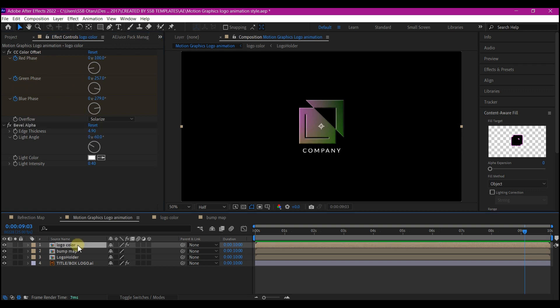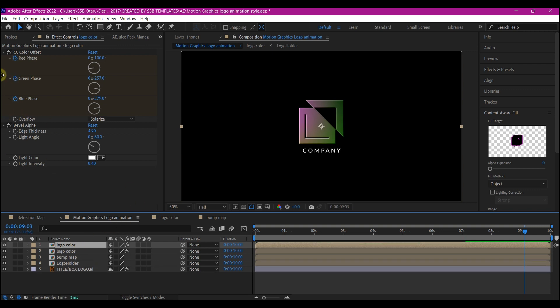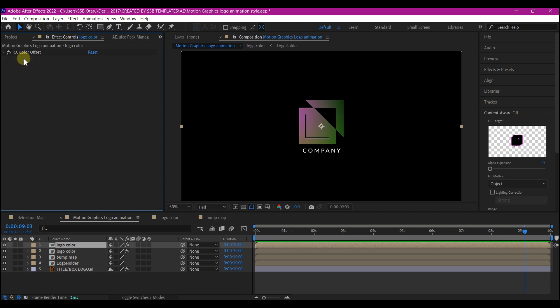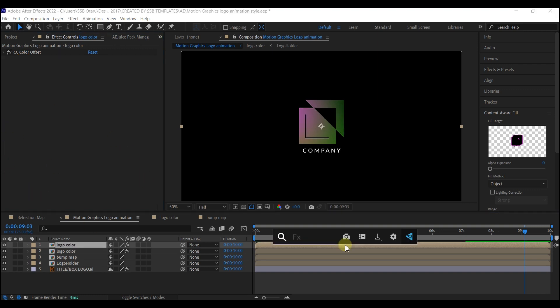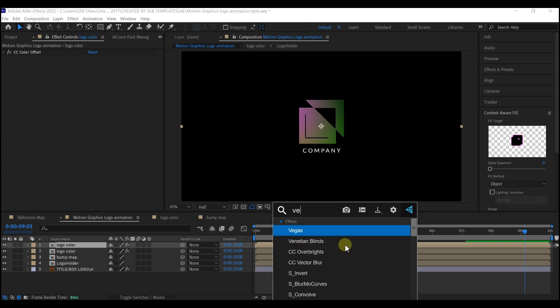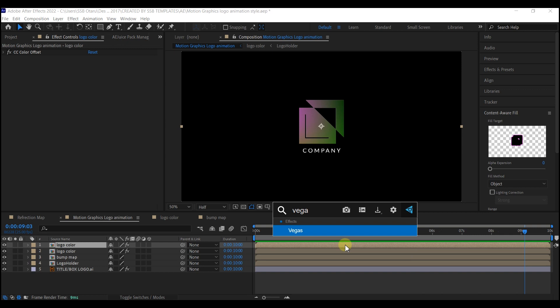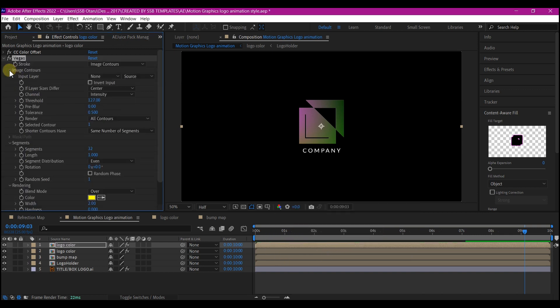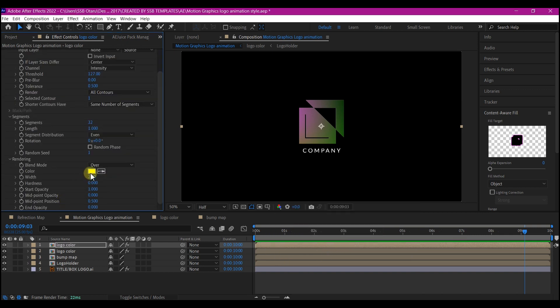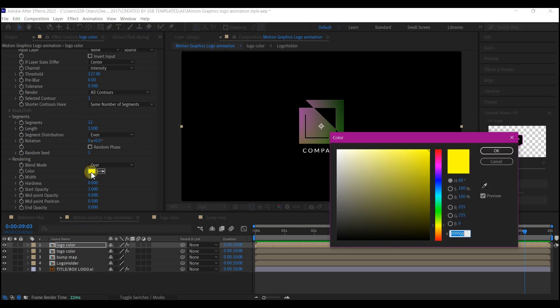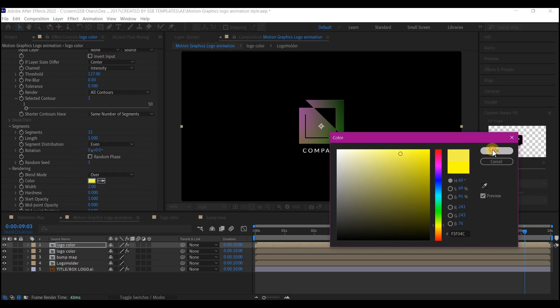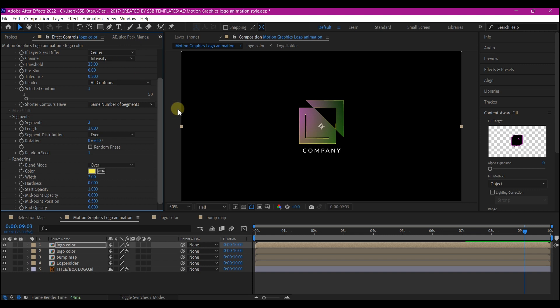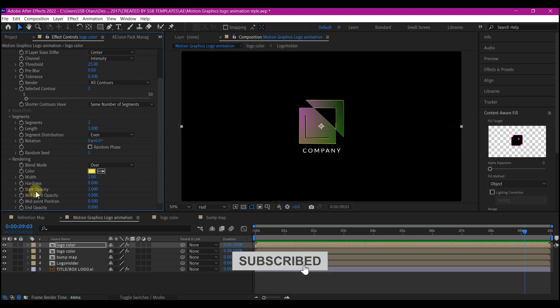Select the logo color and duplicate it. I'm going to remove the bevel alpha from this one and add the Vegas effect to this layer. Expand the contour, go down and set your colors. I'm going to reduce the segments to two. Set threshold to about 25. That is going to give you this fine outline on the logo.